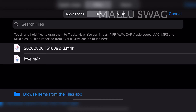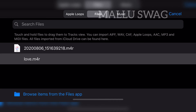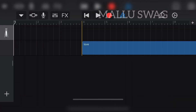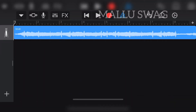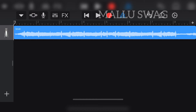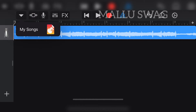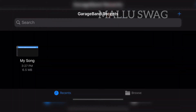Now tap and hold on the MP3 and drag it to GarageBand's editing section. We have already trimmed our MP3 to the desired length, so we don't need to make any changes here. Select the triangle icon on the top left corner, then select 'My Songs'. Our song has now been exported to GarageBand.